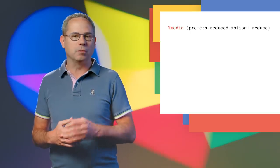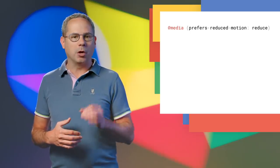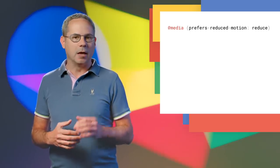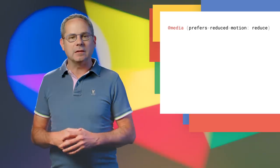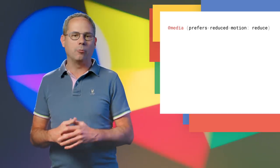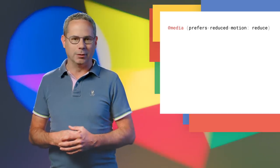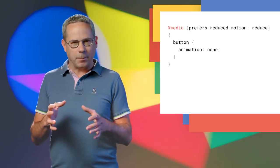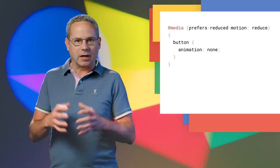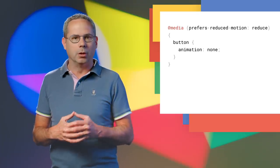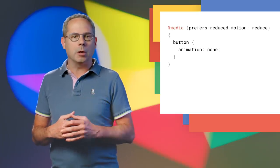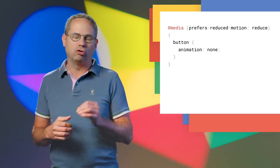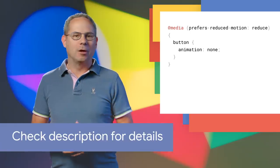prefers-reduced-motion, part of the media queries level five spec that makes it easy to check when this option is turned on. Imagine I have a sign-up button that draws attention to itself with a slight motion. The new query lets me shut off the motion just for that button.